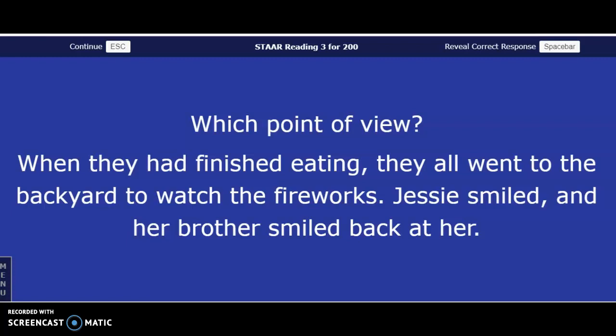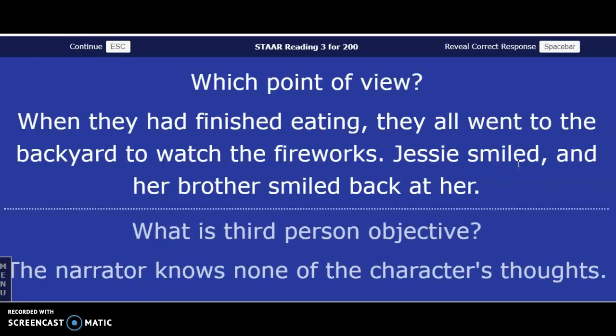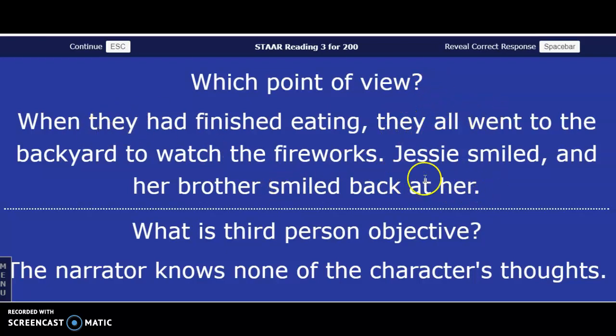What is the point of view? Answer in three, two, one — just kidding, try that again. Third person point of view, because we have the pronouns 'they' and 'her' — that lets us know it's third person.